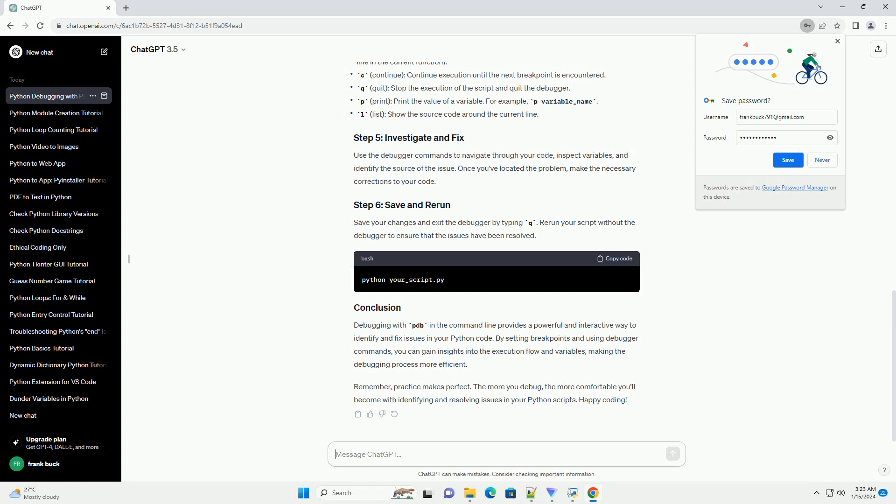Use the debugger commands to navigate through your code, inspect variables, and identify the source of the issue.